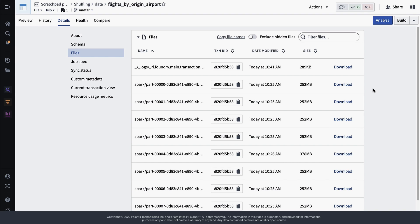To wrap things up, I'll talk through the methods you can use for changing the way your data is partitioned. Note that you should only use these methods if you really understand the data. Otherwise, manually repartitioning your data could easily make your transform less efficient.